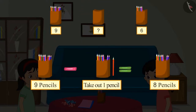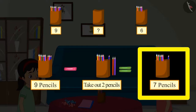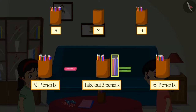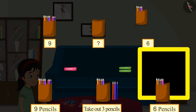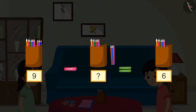Let's find out. First there were nine pencils. If we take out one pencil, there will be eight left. If we take out two pencils, there will be seven left. If we take out three pencils, there will be six left. This means Chotu gave three pencils to Pinky.